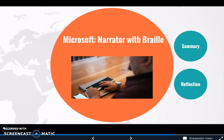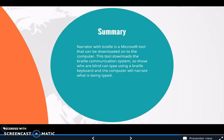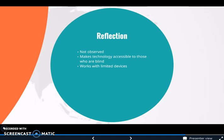The last accessibility tool I found was Microsoft Narrator with Braille. This is a Microsoft tool that can be downloaded onto the computer. It downloads the Braille communication system so those who are blind can type using a Braille keyboard, and the computer will narrate what they are typing. I have never used this tool before, but I think it's an amazing tool — it literally allows anybody to use technology whether they can't see or hear. All of these accessibility tools make everyone equal and embrace everyone's differences. The Braille system allows people who are blind to use technology, which is amazing, though the only downfall is that it works with limited devices.